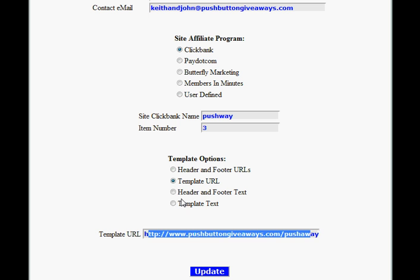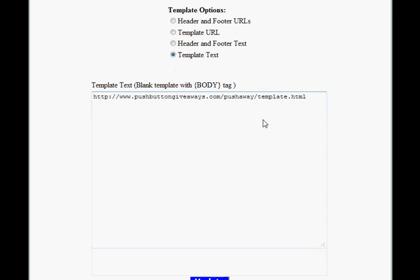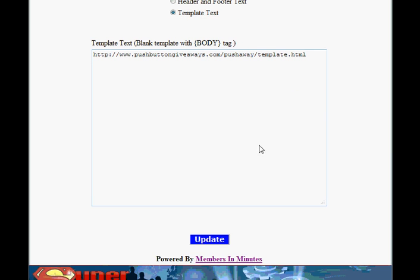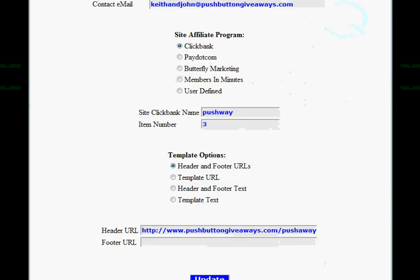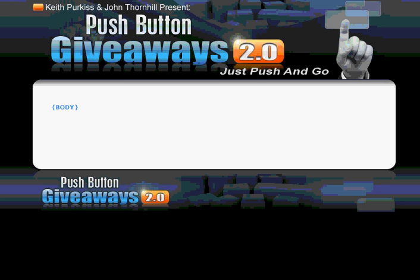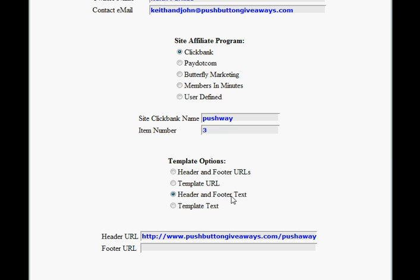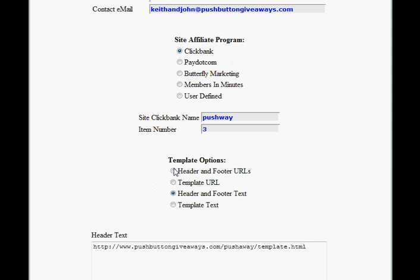That's the one I'm going to recommend. The other options are fairly similar: if you select template text, you need to paste in the HTML of your whole page. If you select header and footer URLs, you need two URLs — one for the header and one for the footer — which means you've broken the template up into two pieces. And the same again, you can enter your header and footer text as HTML into the two forms that will appear here. That's it for this section, so thank you for watching.